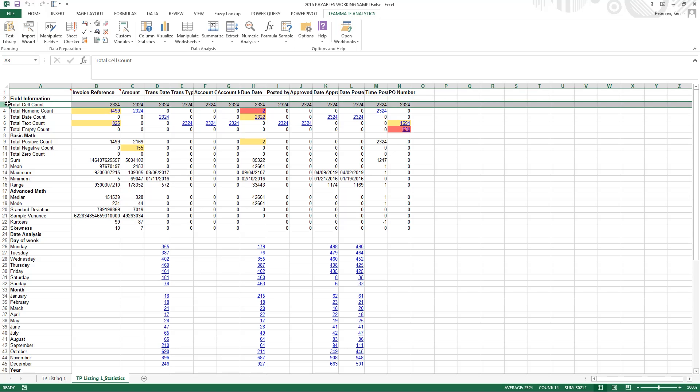In this row, we see the total cell count, so we can confirm that these are the number of records that we should have pulled from our initial data.